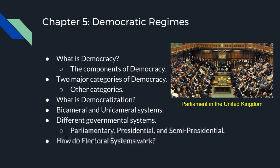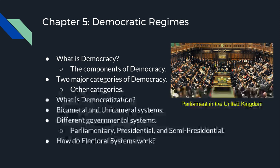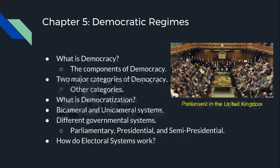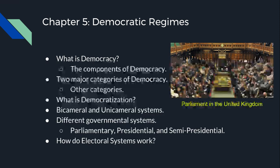A liberal democracy has free and fair elections and includes rights. An illiberal democracy is basically the exact opposite — unfair elections and no guaranteed rights. Other categories include direct and indirect democracy. In a direct democracy, the citizens of a state get to decide the government. In an indirect democracy, there is a representative who is elected for you. Democratization is the spread of democracies around the world.